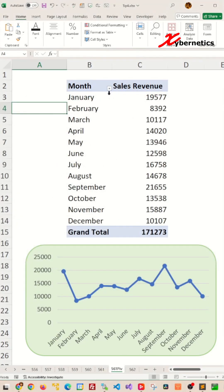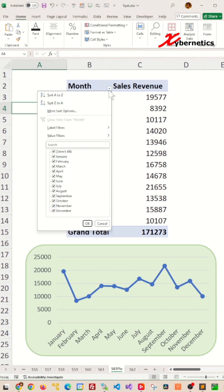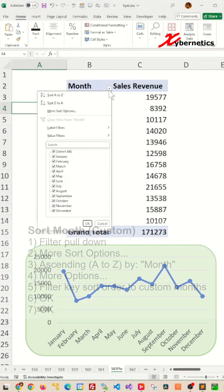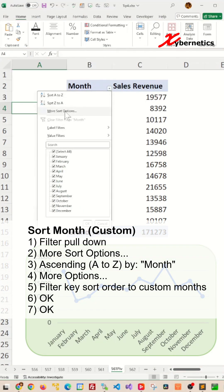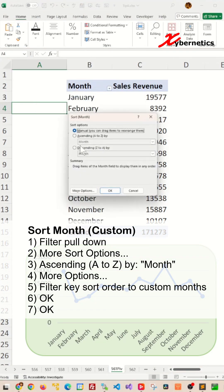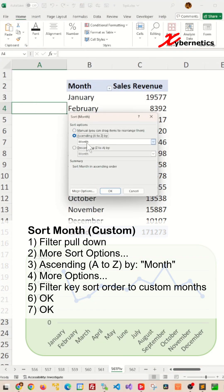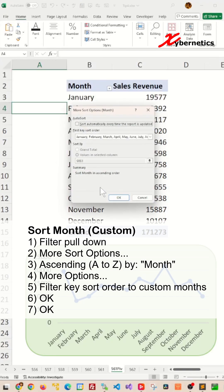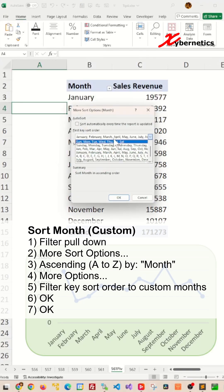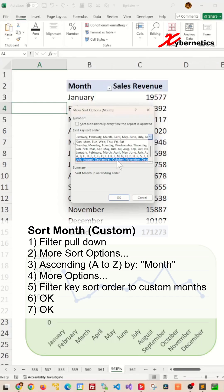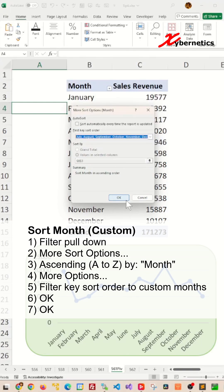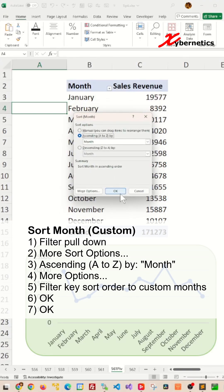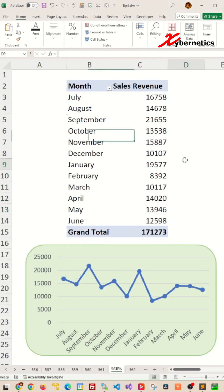To apply a custom sorting order, click on the pulldown on your filter, go to More Sort Options, make sure you select Ascending Order, and select the Month column, and click on More Options. From the first key sort order, you're going to select your custom month order like this, and click OK, and OK, and there you have it.